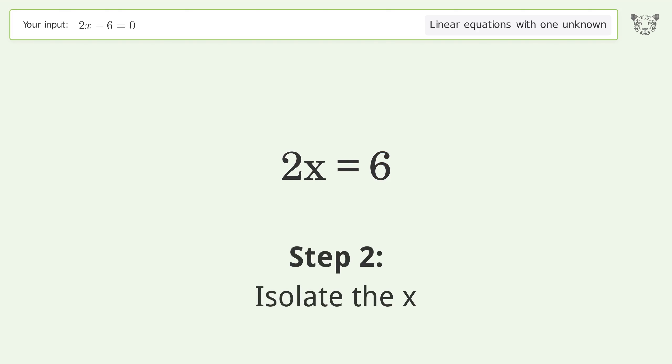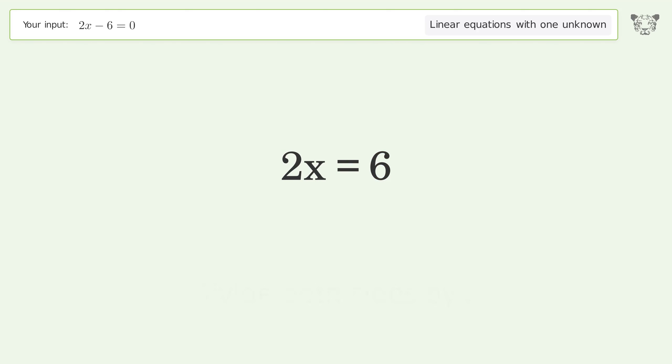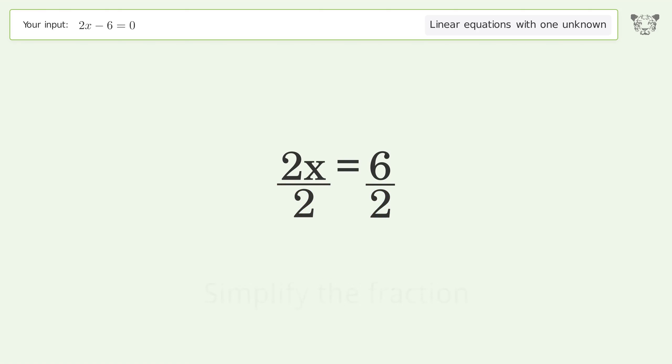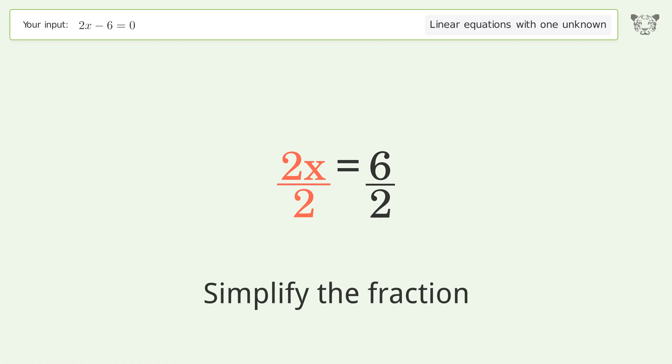Isolate the x. Divide both sides by 2. Simplify the fraction.